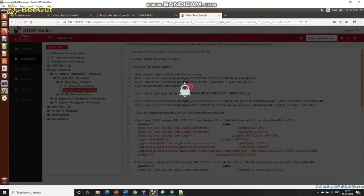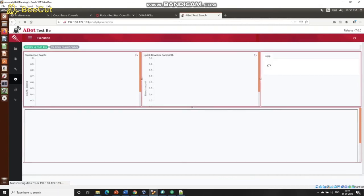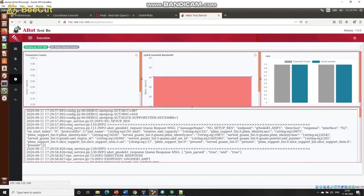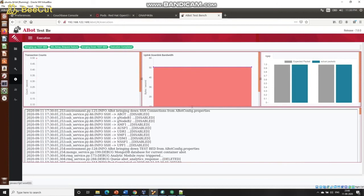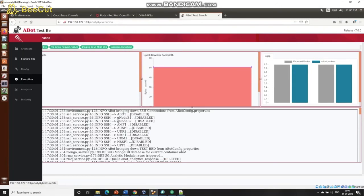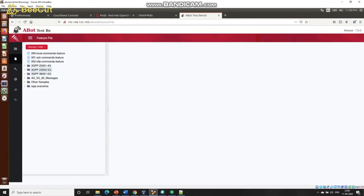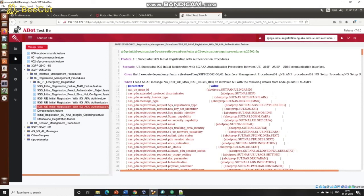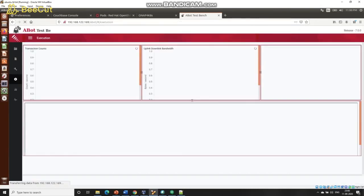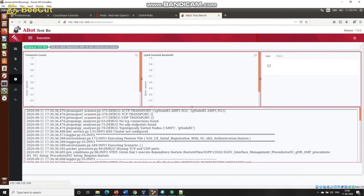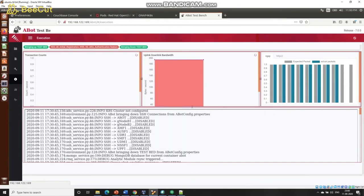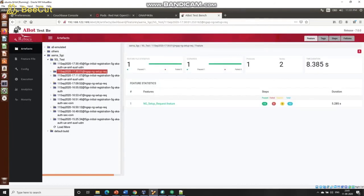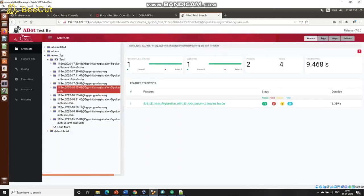Now we are going to go to ABOT, a GnodeB and UE emulator from a company called Rebaca, and we are going to run two tests. First, we are going to run a connection request test that goes over the N2 interface to the AMF — and that one passed successfully. Now we are going to run a UE authentication test. The test execution has started and has also executed successfully. For the first test, 12 tests passed and none failed for the connection request test. For the second one, the UE authentication flow, 16 tests passed and none failed.